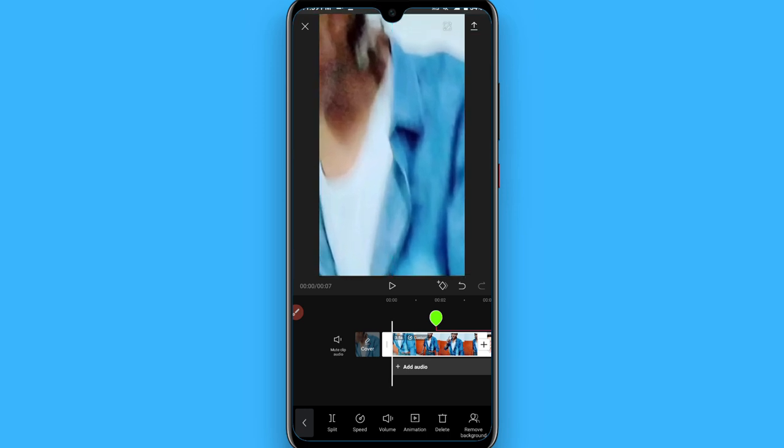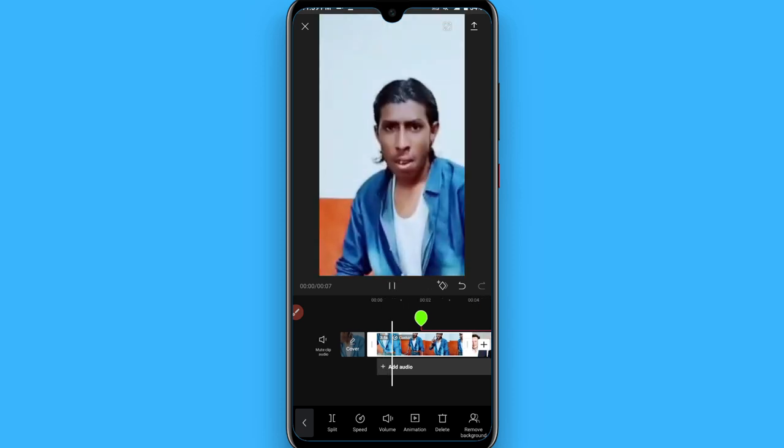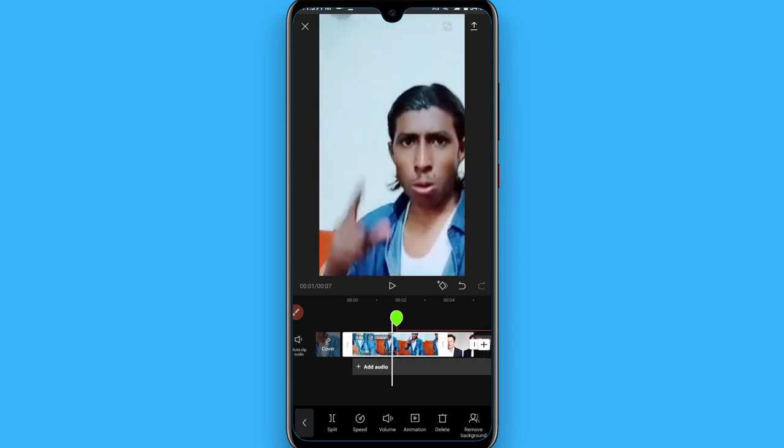Once you click on the zoom, you will see it will adjust according to your screen. Now it's on your full screen. So in this way you can make full screen of your videos on CapCut. Hope this video will be helpful for you. See you next time.